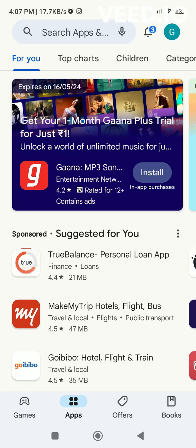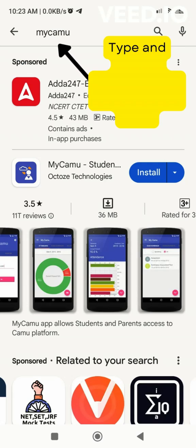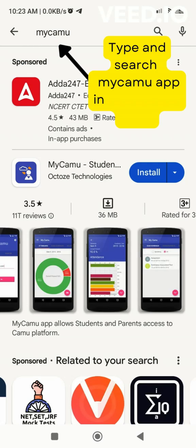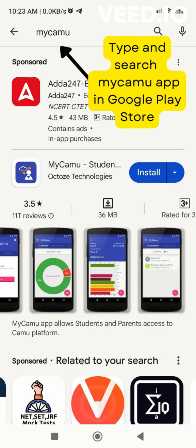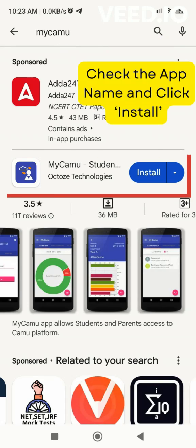Here are the steps to download and install the MyCamu app on your mobile. Download the MyCamu app from the App Store. Check the app name and click Install.